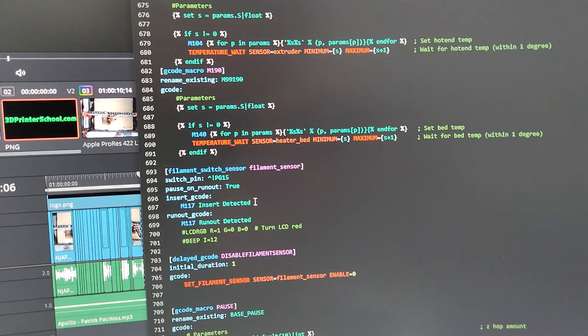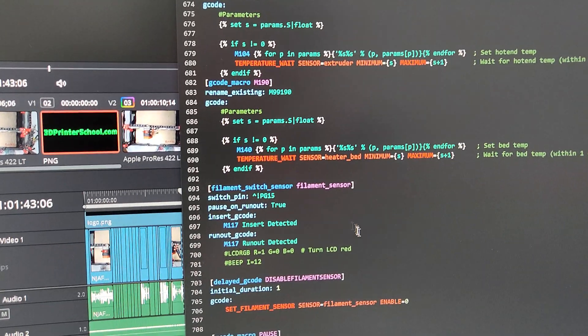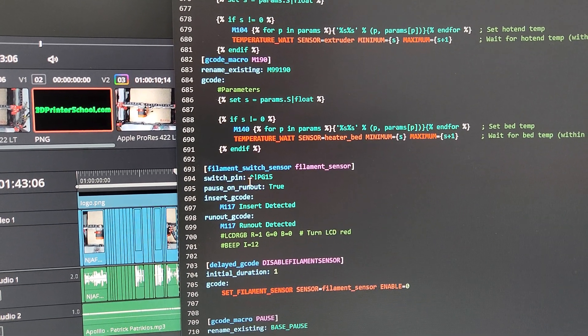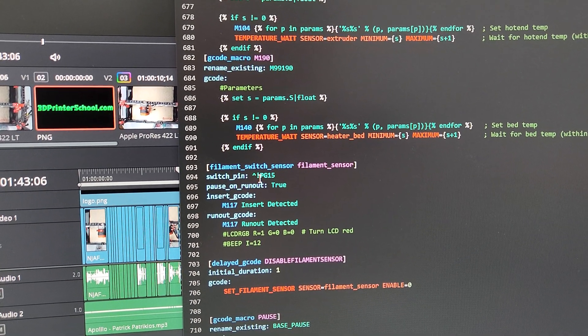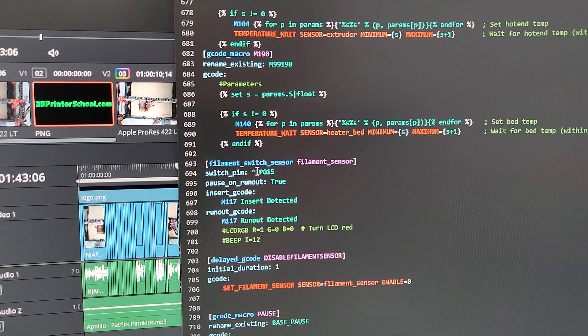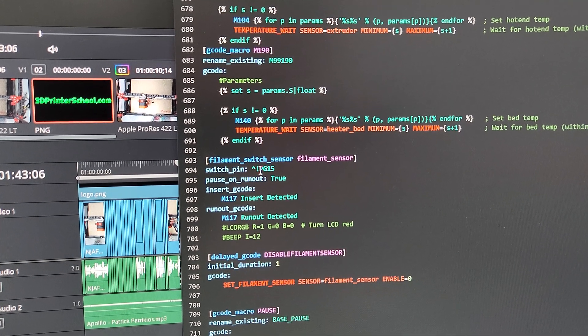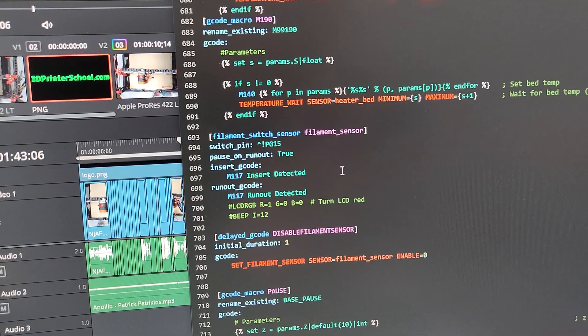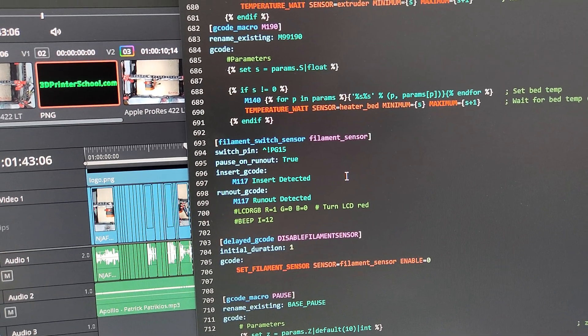So here's a filament sensor where I declared it. It was actually doing the opposite, so I had to switch the pin. So I put an exclamation mark there on PG15.